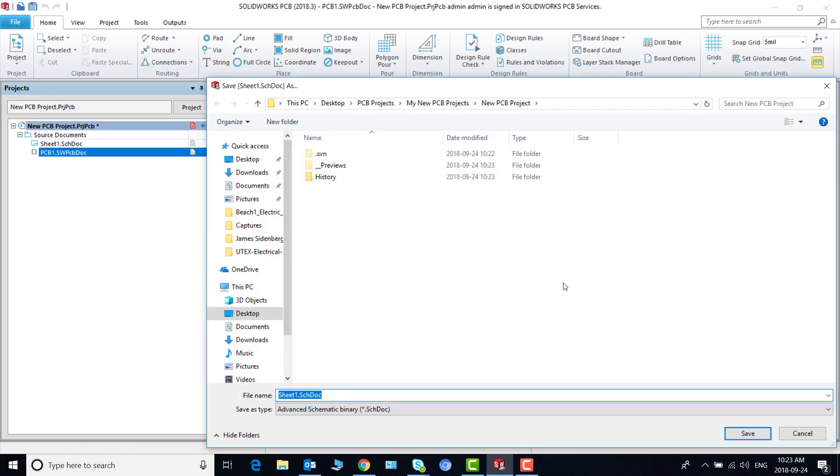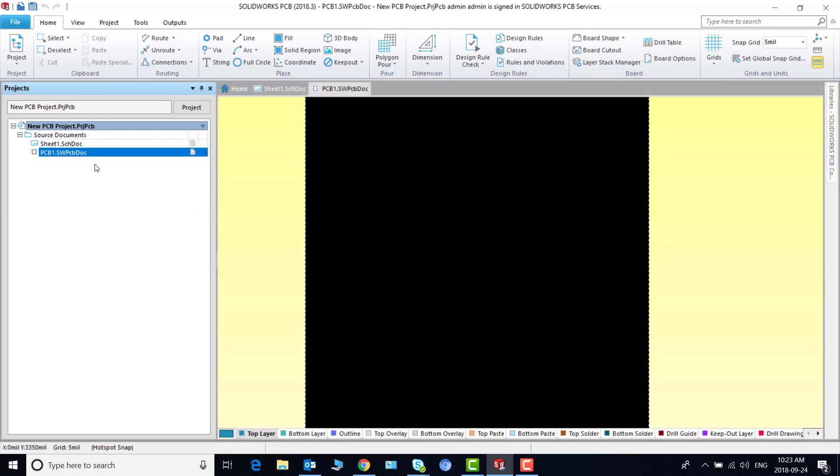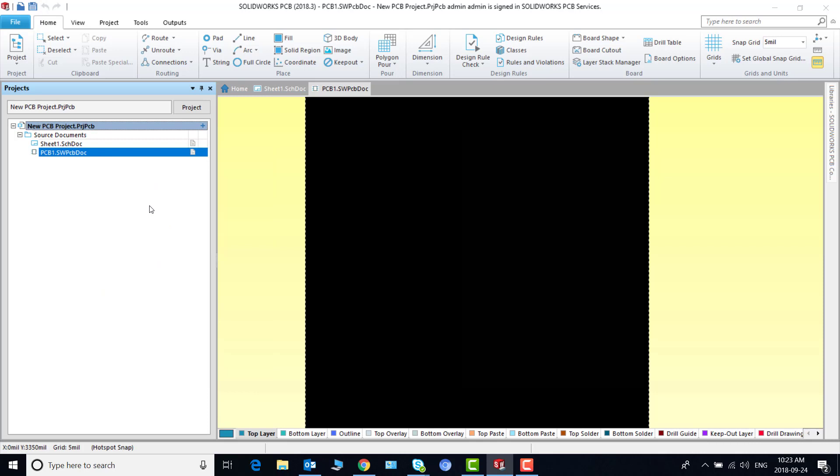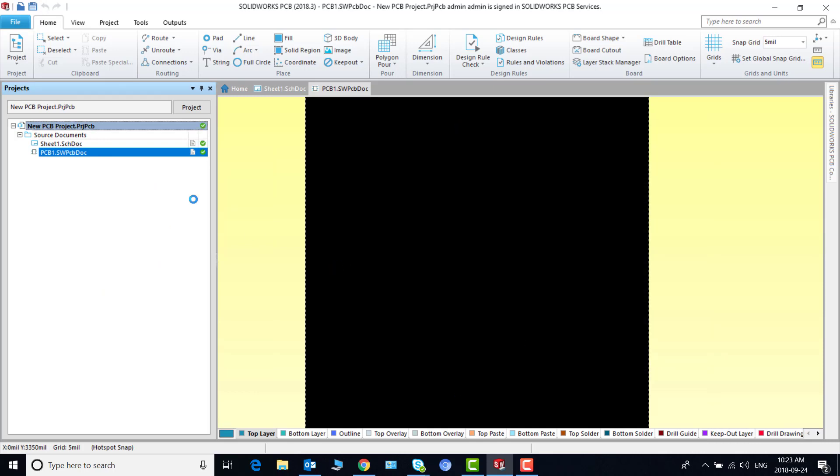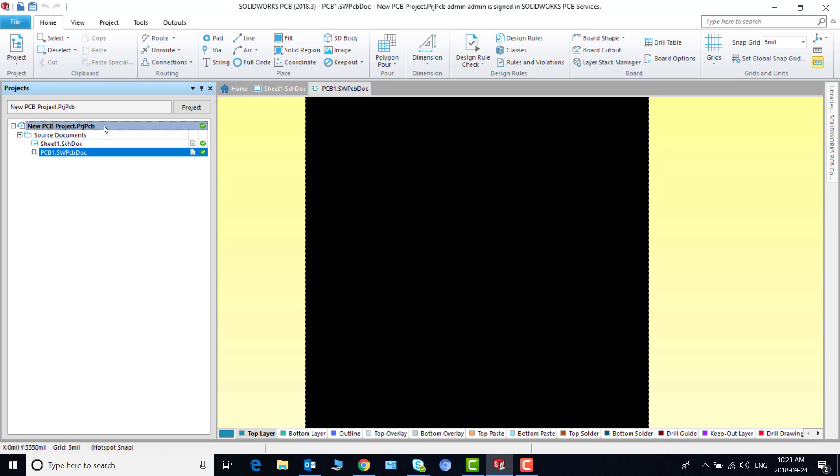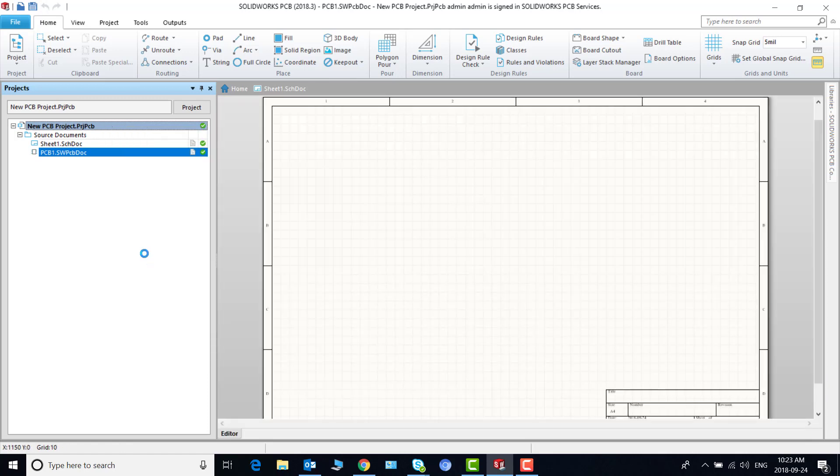And now I'm going to save my schematic document again in the same folder. And I'm going to commit the project. And that's all. Now I can close this project.